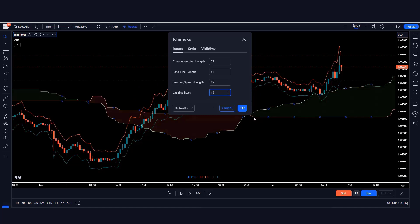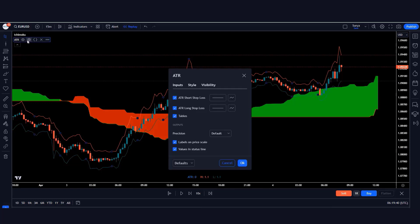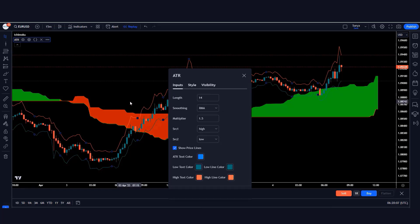Save those settings. Now change the ATR Stop Loss Finder settings: hide the tables, then click on inputs and change the length to 8 (instead of 14). Save this setting.